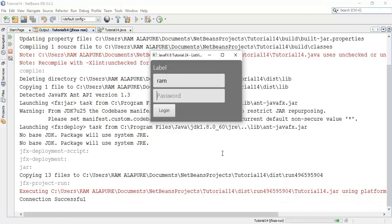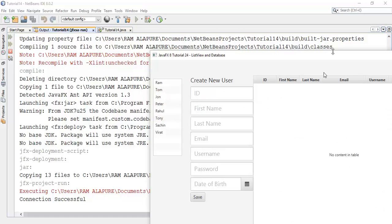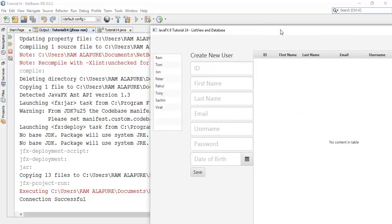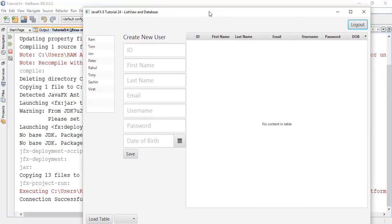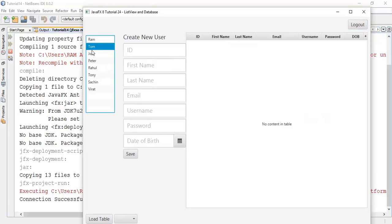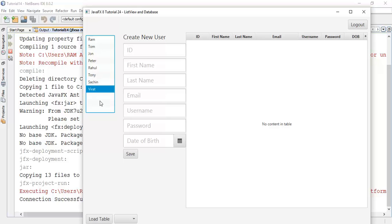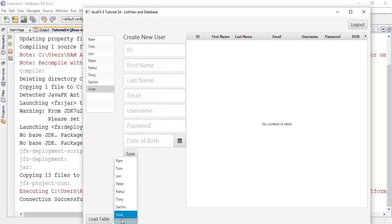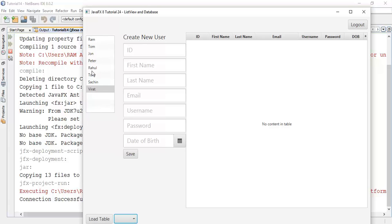Initial username is ram and password is ram. Here you can see that the ListView which is appeared in the left of the BorderPane with some initial observable list items like combo box. These are the options we are fetched from the database into a ListView.